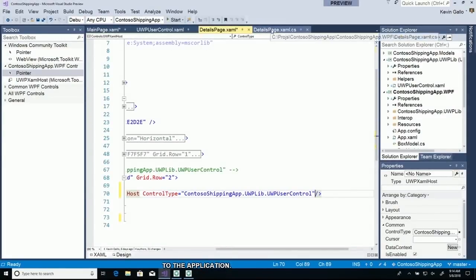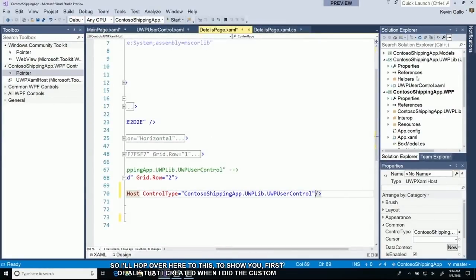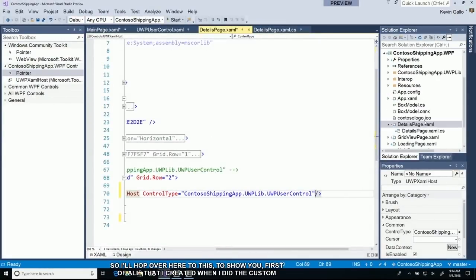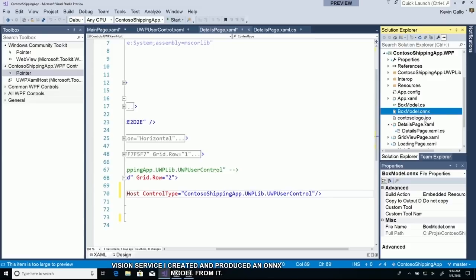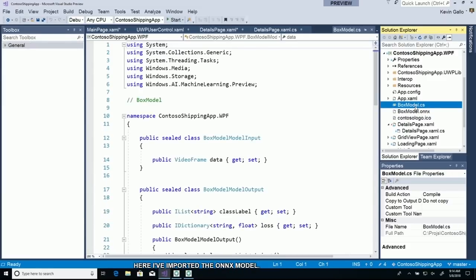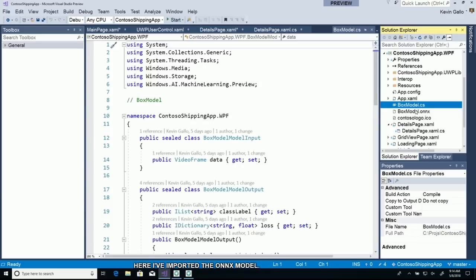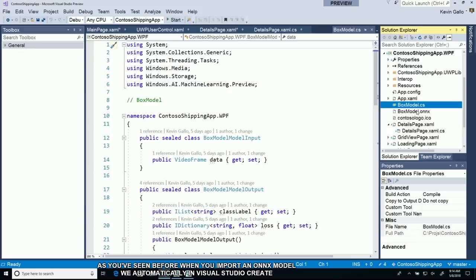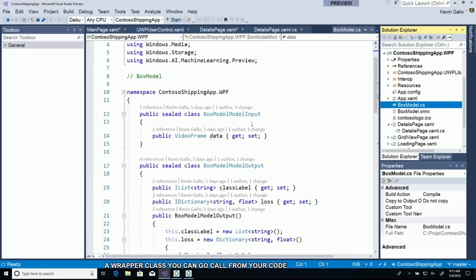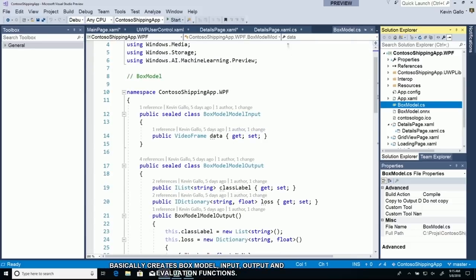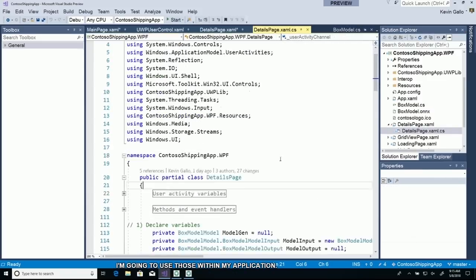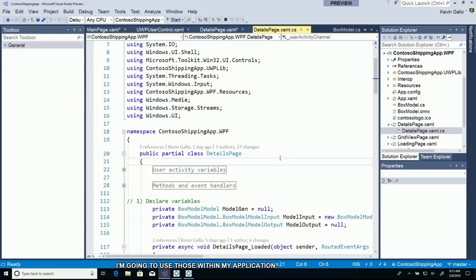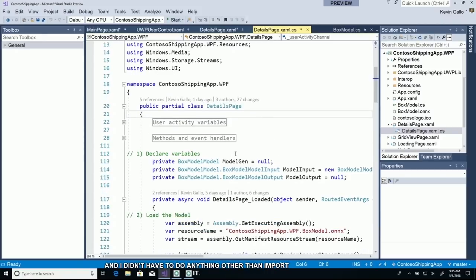Let me show you how we've added Windows ML and machine learning to the application. First, I created it using the custom vision service and produced an ONNX model. Here I've imported the ONNX model. When you import an ONNX model, we automatically in Visual Studio create a wrapper class that you can call from your code. Basically creates box model input, output, and evaluation functions. I don't have to do anything other than import it.